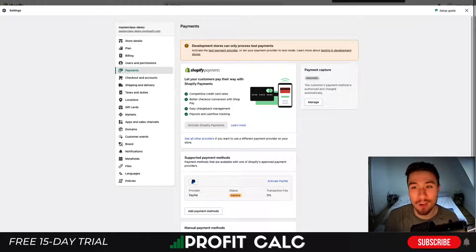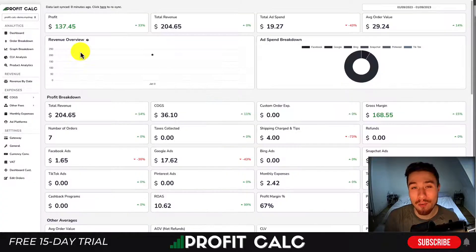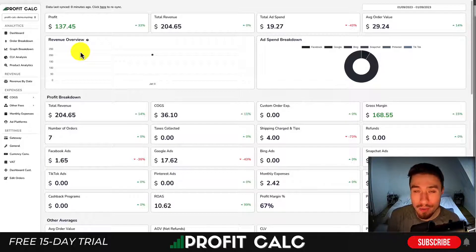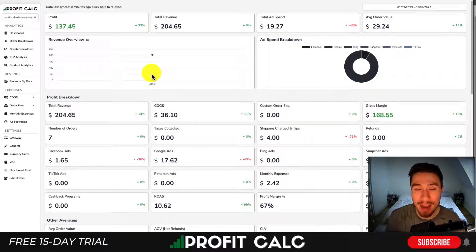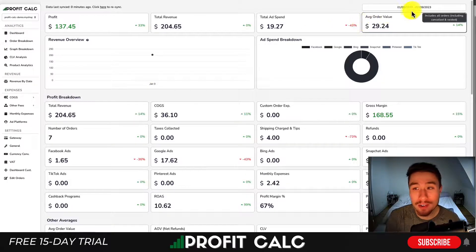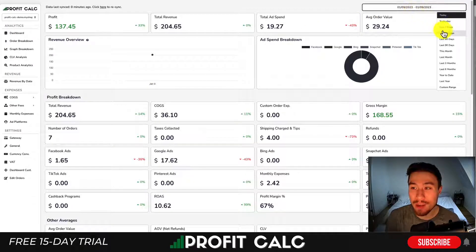Before we go, I just want to mention our sponsor Profit Calc — the one-click profit calculator available on the Shopify App Store. All you have to do is select the date range you're looking for.